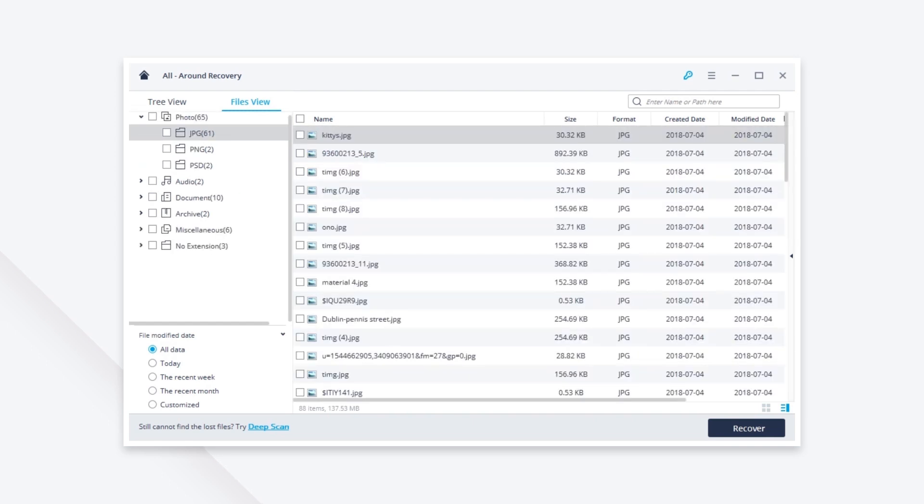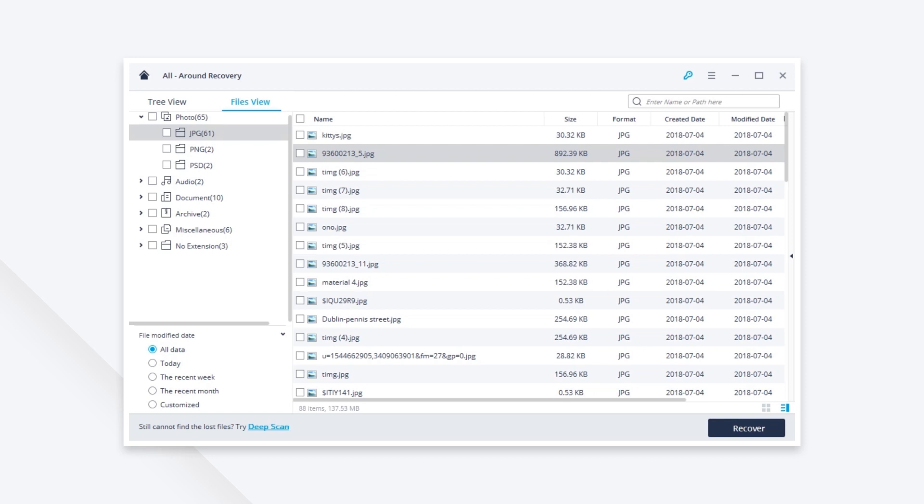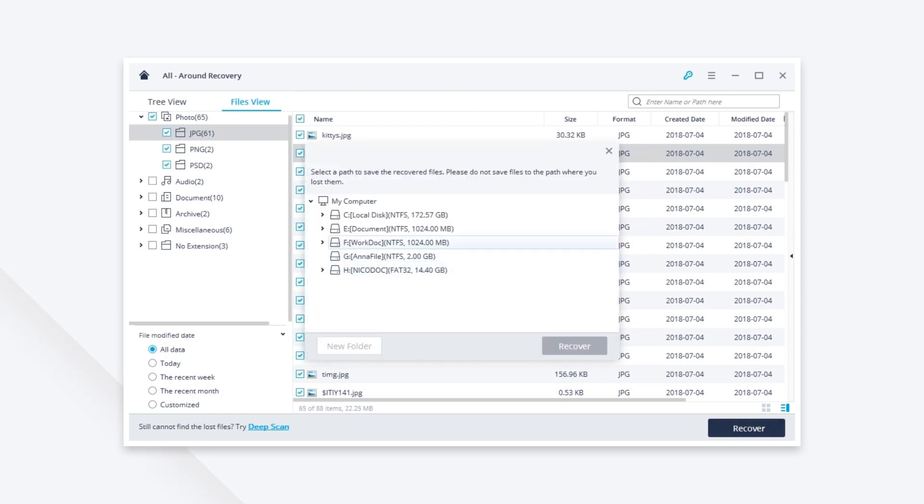Select the Picasa photos and click recover to get them back. A good tip for you here, save the recovered files to a different location.